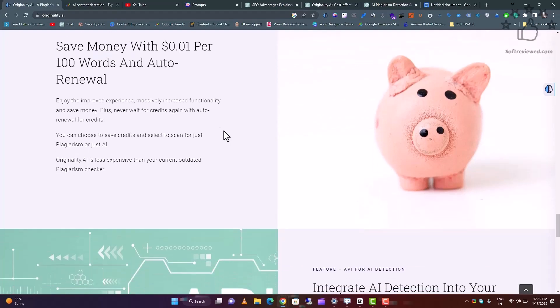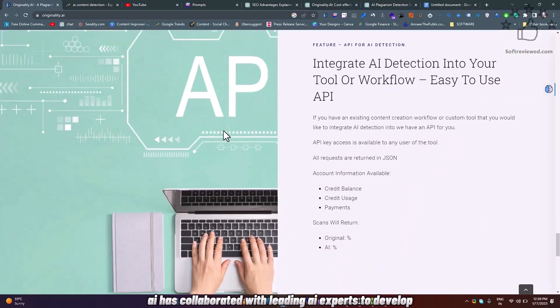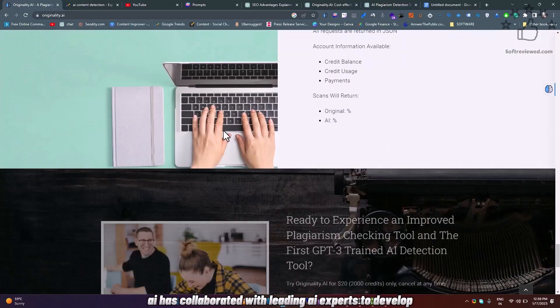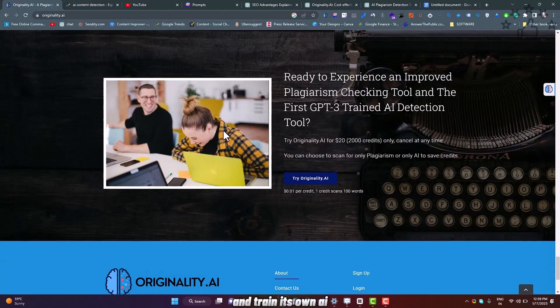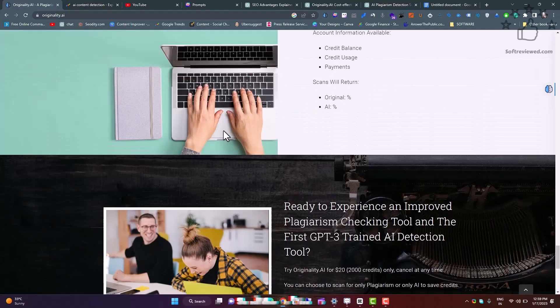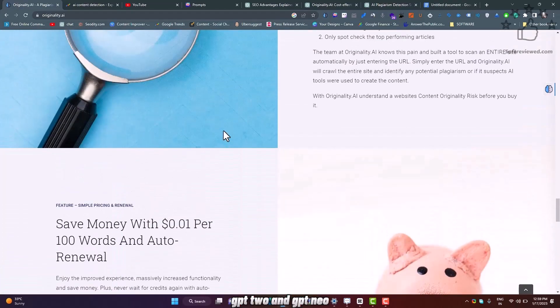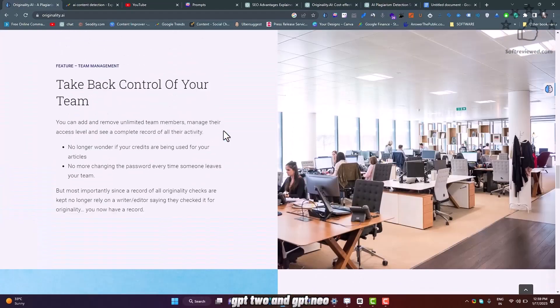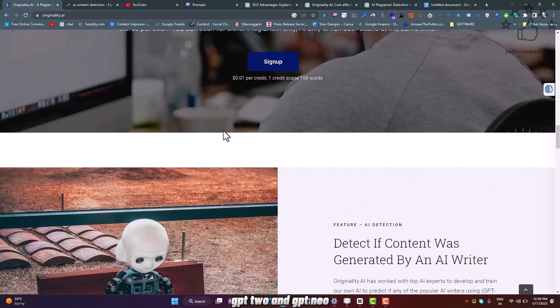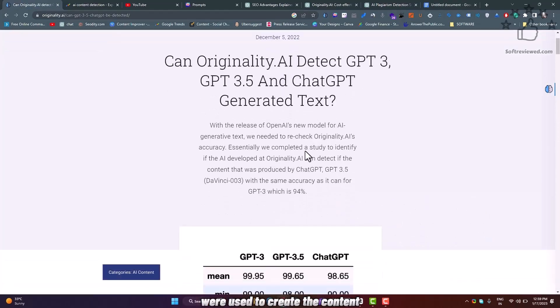Originality.ai has collaborated with leading AI experts to develop and train its own AI to detect if any of the popular AI writers, such as GPT-3, GPT-2, and GPT-Neo, were used to create the content.